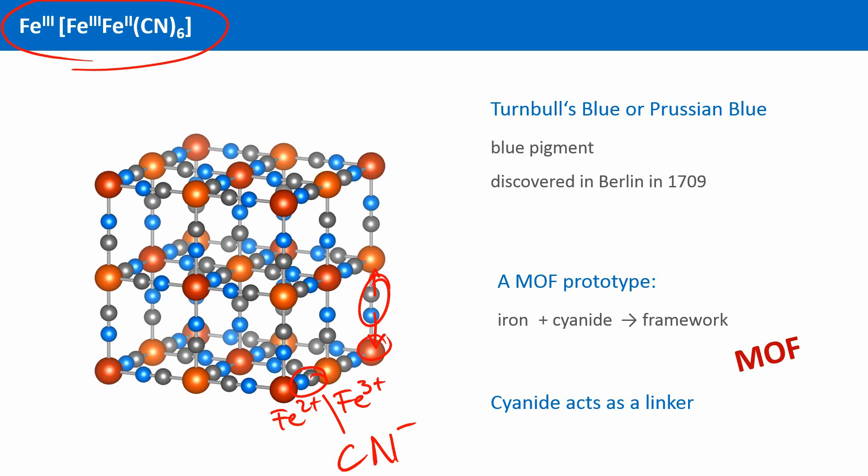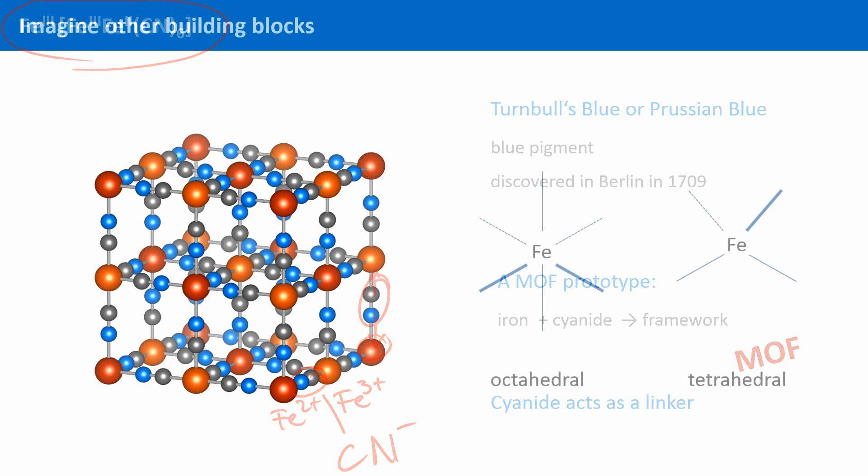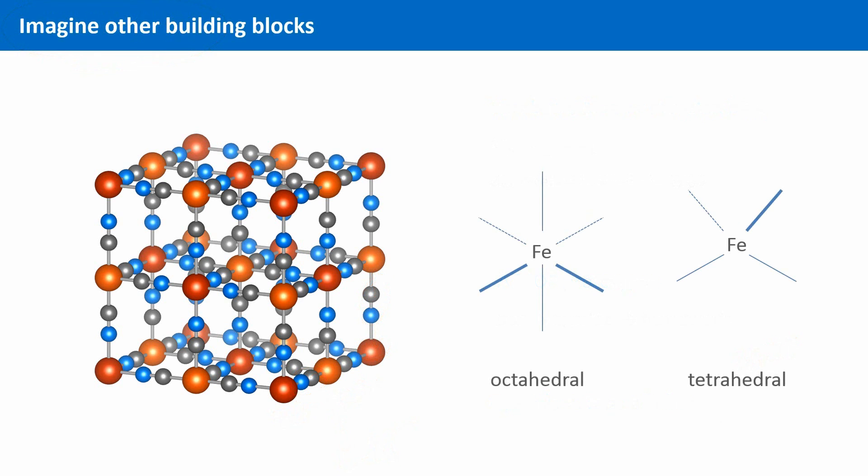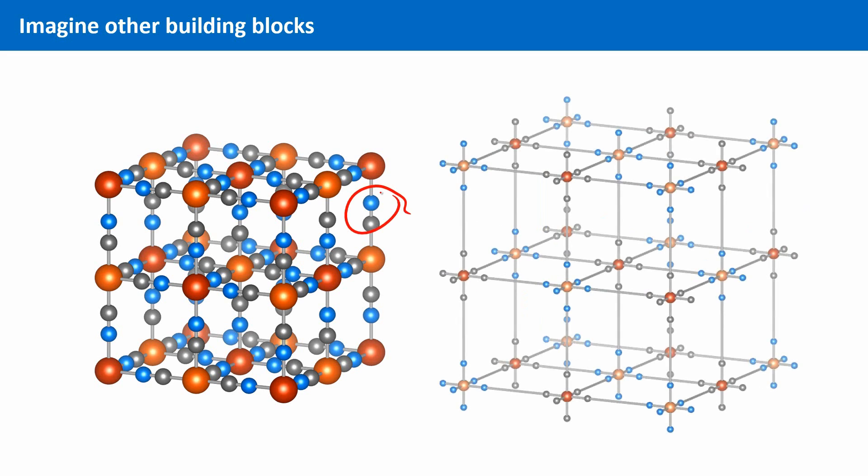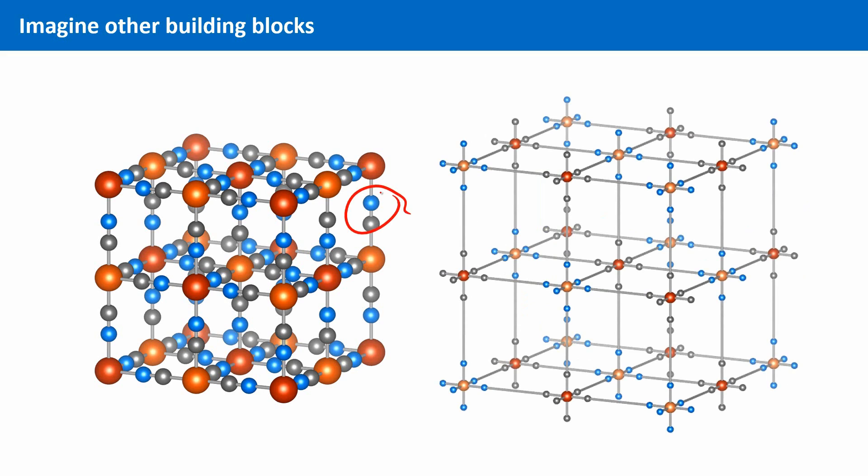Now, imagine what the structure would look like if iron wasn't octahedrally coordinated, but tetrahedrally. Or, what if you could somehow substitute this very small cyanide ion with something very long? How would that affect the structure? In the next unit, we will see some examples where the inorganic or the organic parts of the framework are varied.